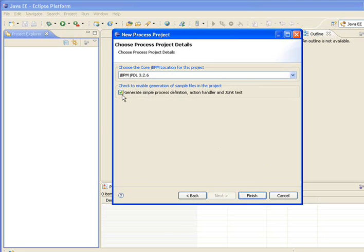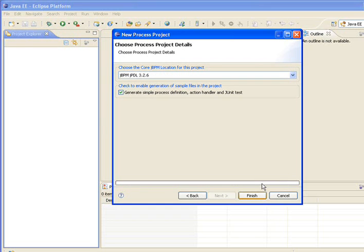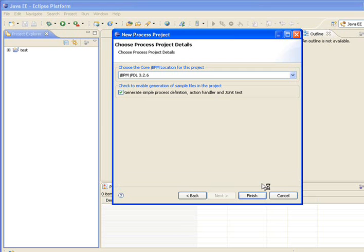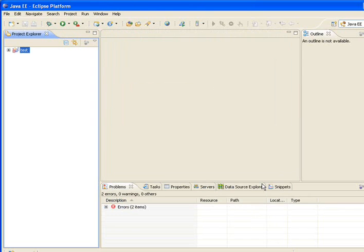You have two errors. It is missing a file activation.jar. It actually happens in this particular version.